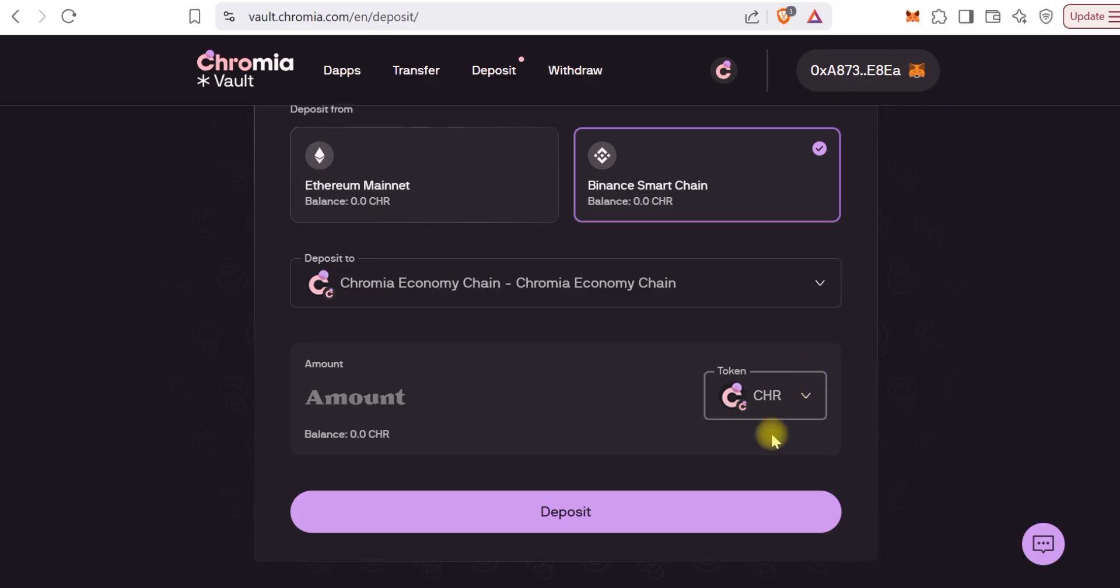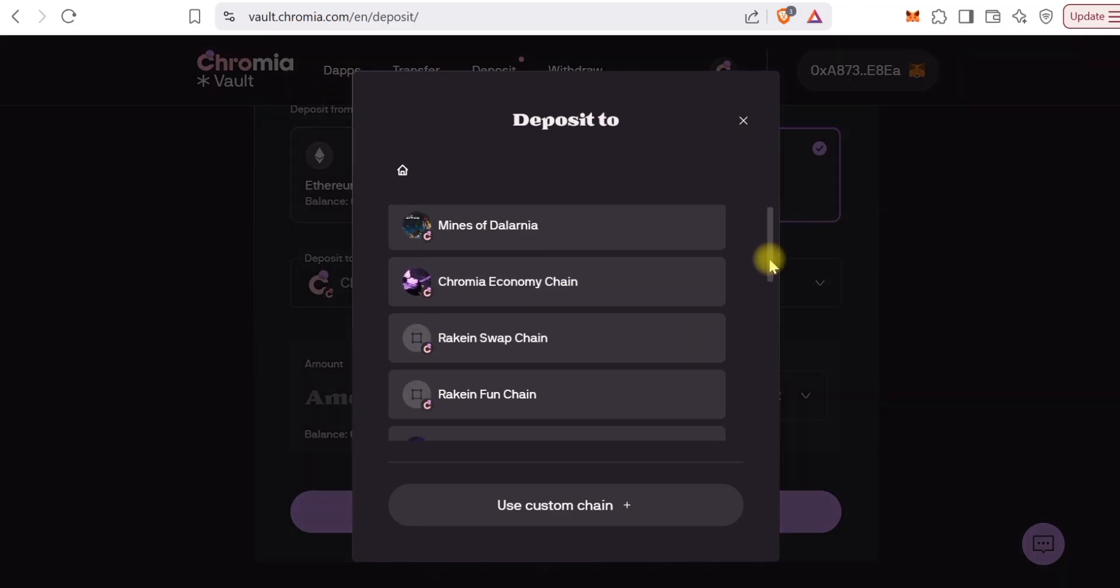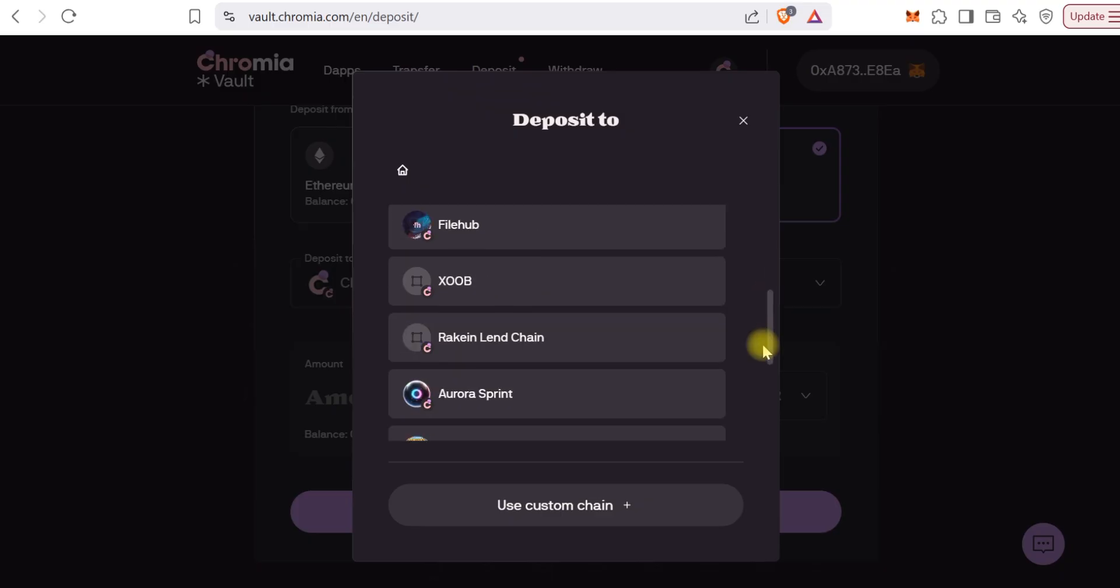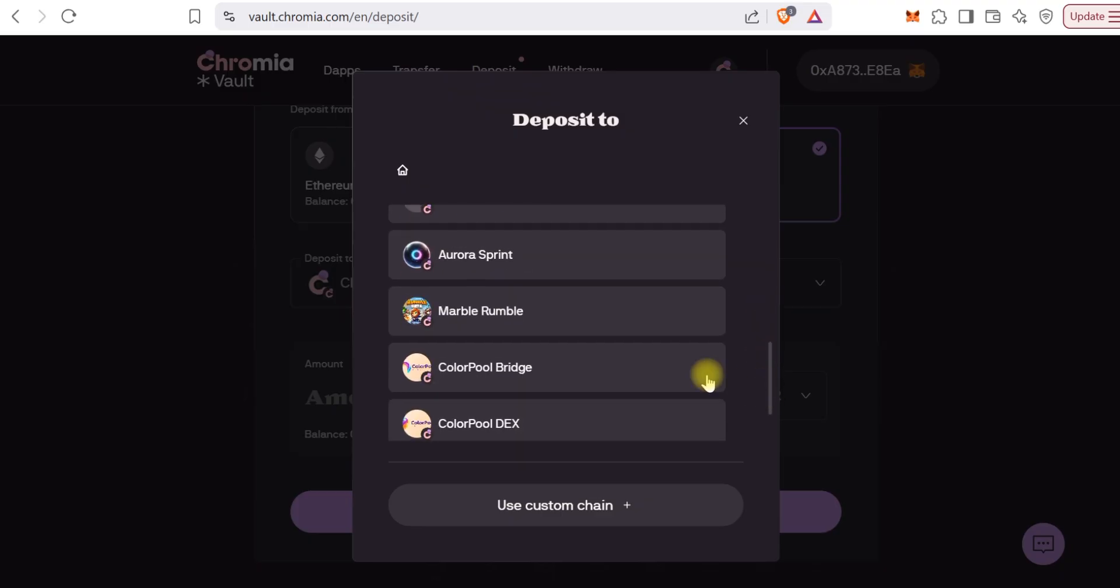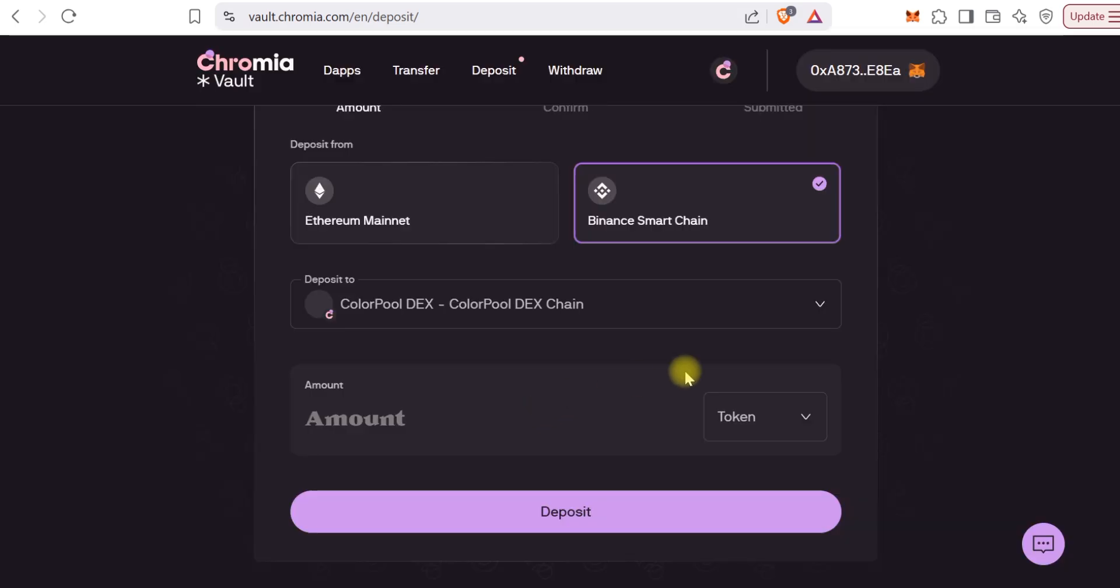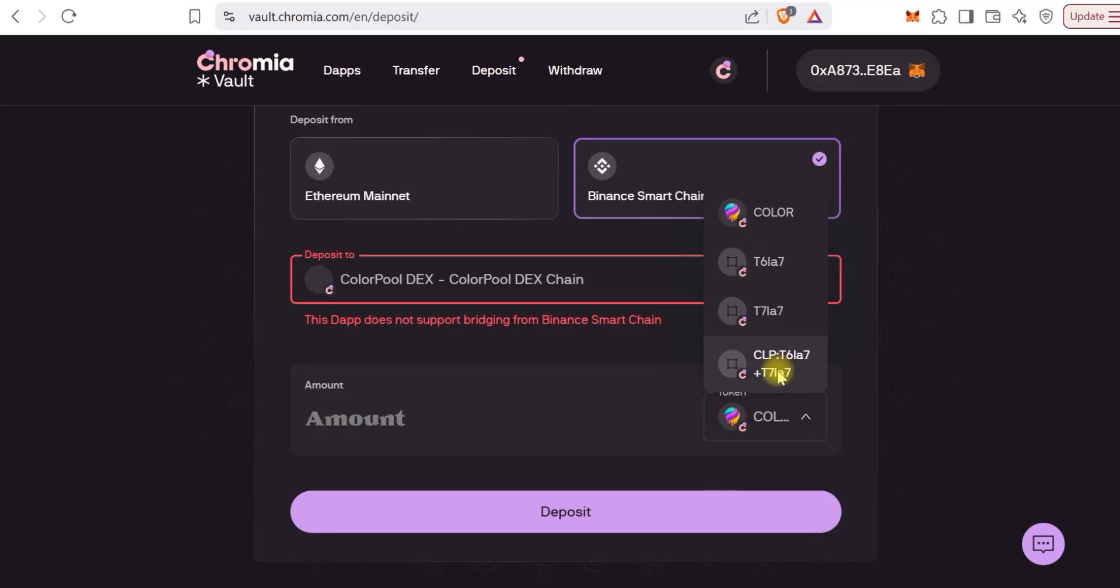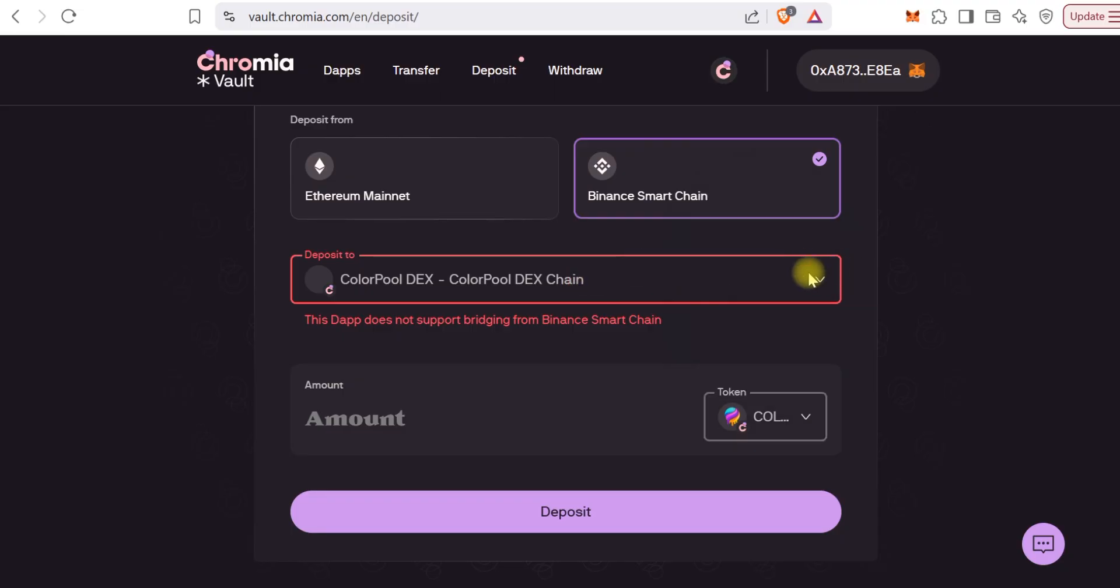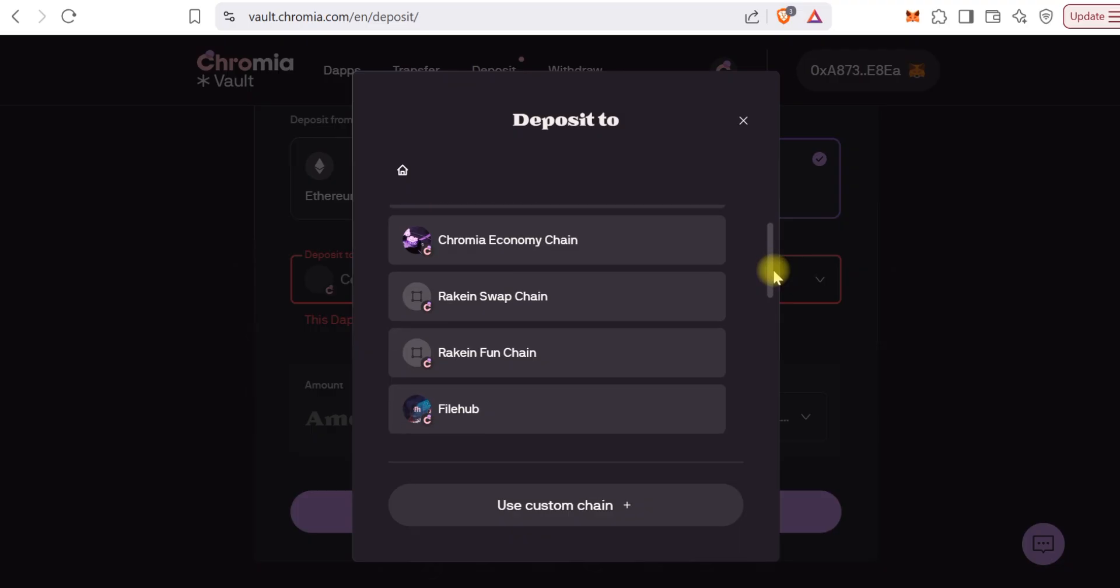I think you guys will still have to wait till 9 AM today for that to happen. Let me see if I try to bridge to the Colorful chains. Let's select Colorful DEX. You can see the prompt that you cannot bridge anything from Binance mainnet.